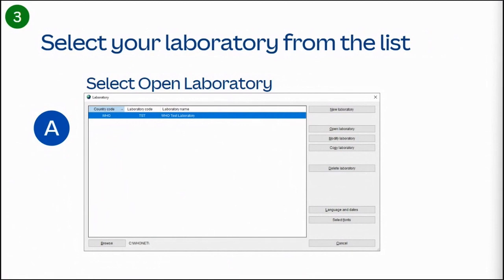Once you've opened the software, choose your laboratory configuration from the list, and click open laboratory.